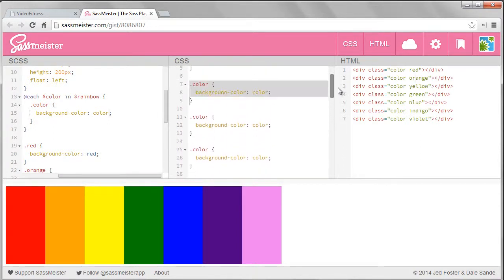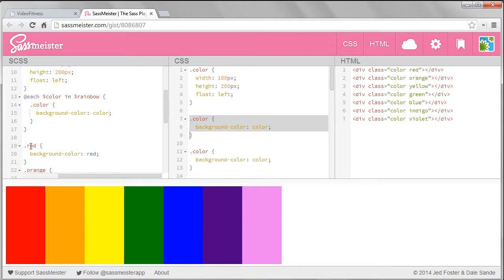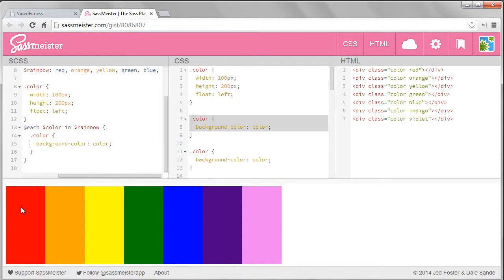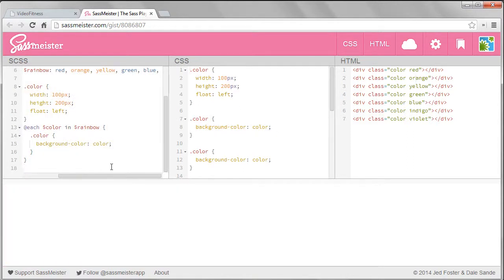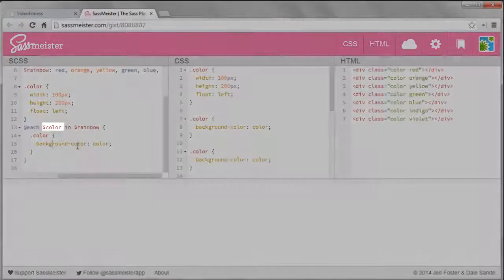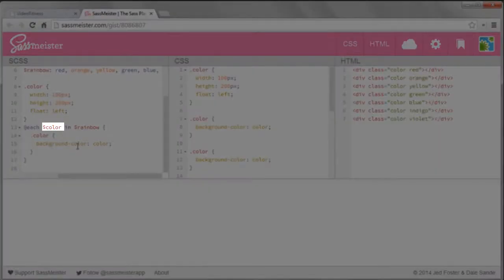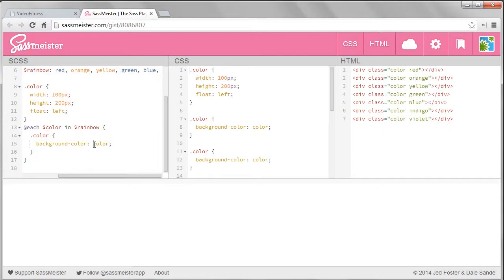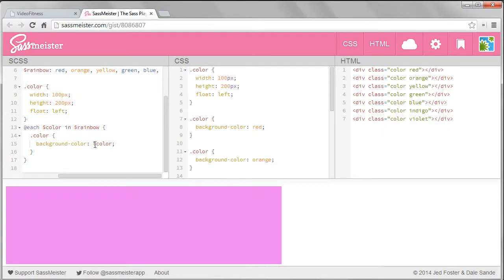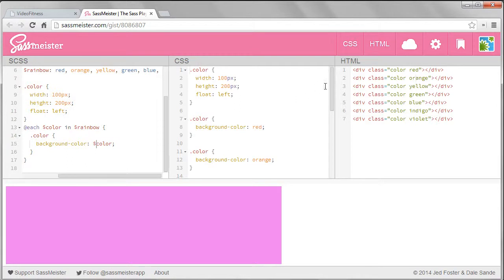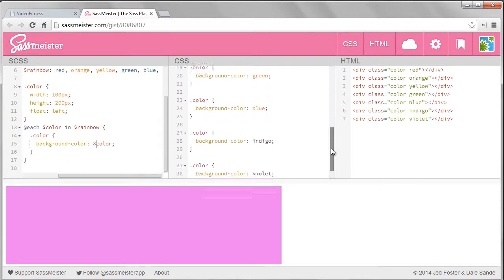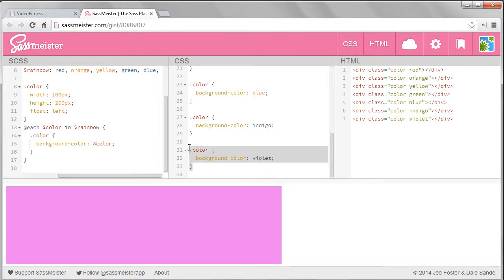I'll remove the CSS that I pasted in and let's generate it instead with the list. Each time we iterate through the list we're creating a color variable. I can use that color variable in the CSS. Now all the boxes are the violet color. That's because our CSS is not complete. We are setting anything with a class of color to have all seven of these different background colors. It's only the last one that the browser uses, so all the boxes with a class of color are violet.